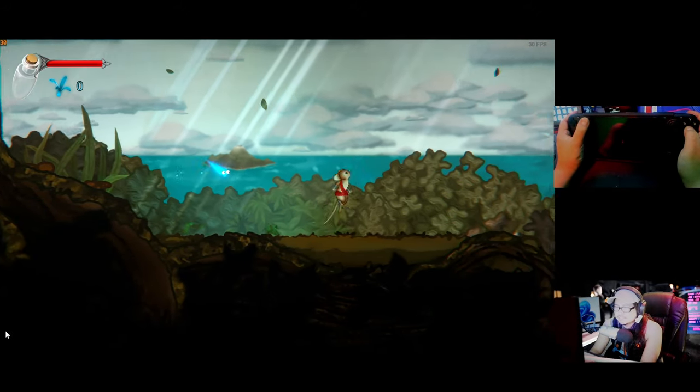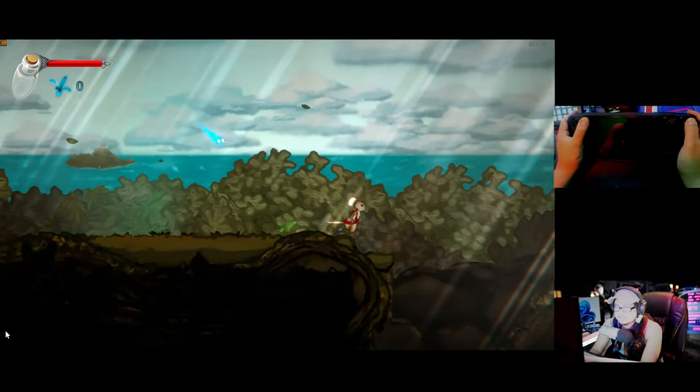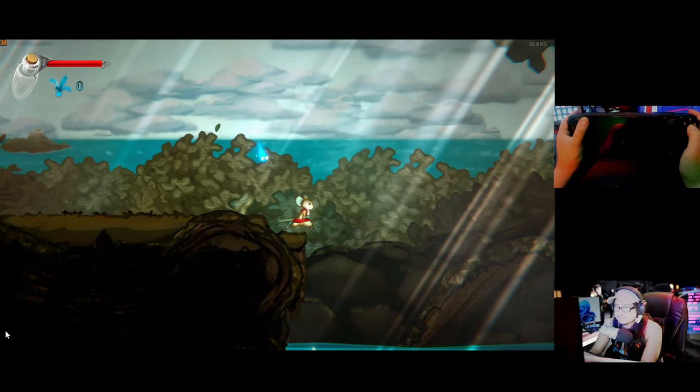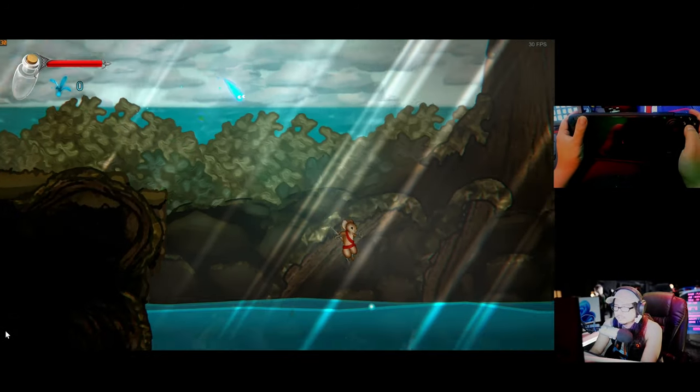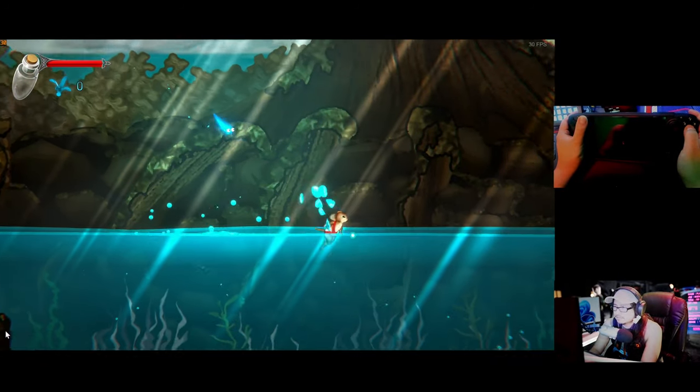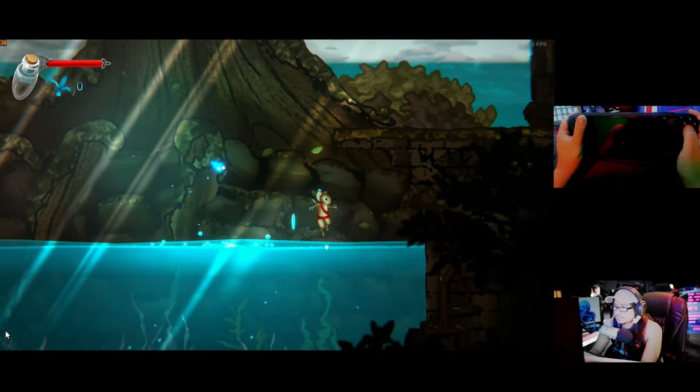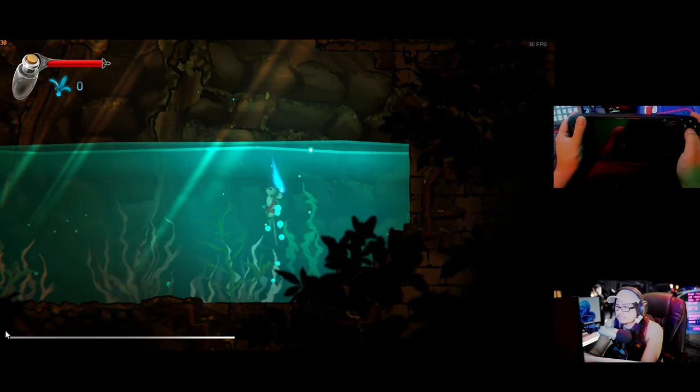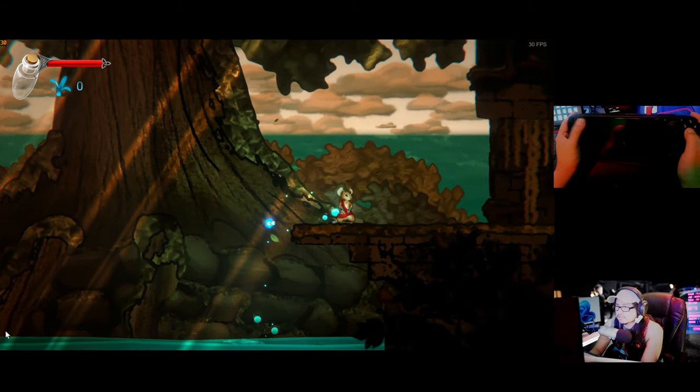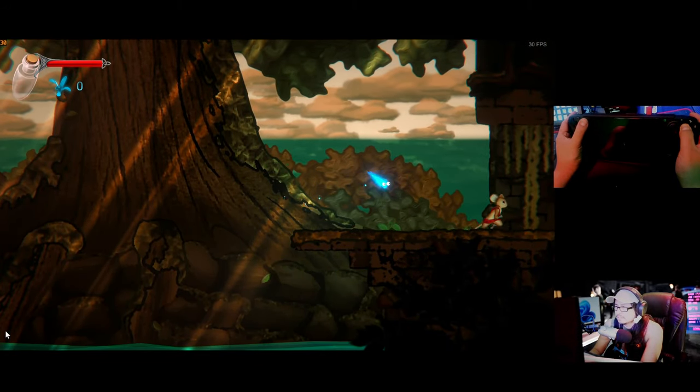I'm at 30 frames a second right now. Playable. There you go.